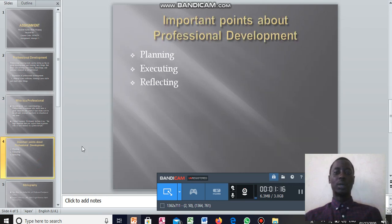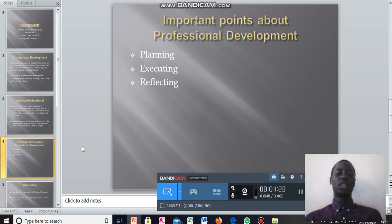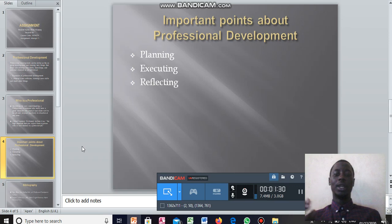Important points about professional development: planning, executing, and reflecting. In professional development, in whatever you do in life, if you want to embark on a project proposal, you have to plan the project first.